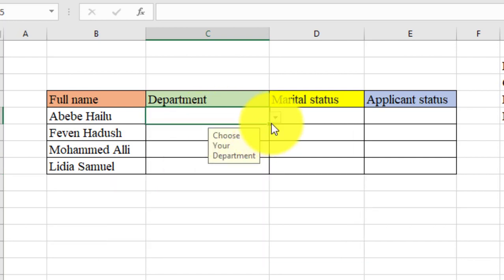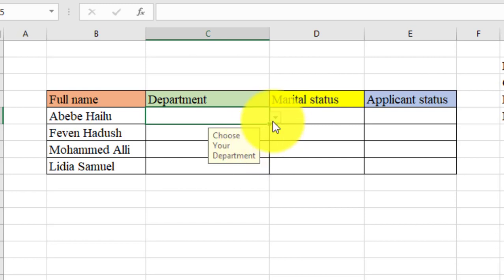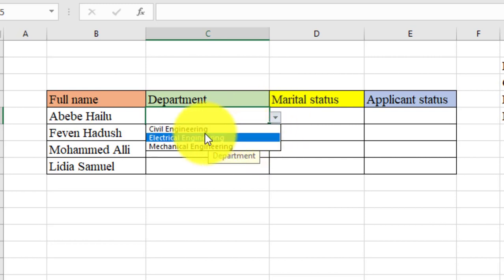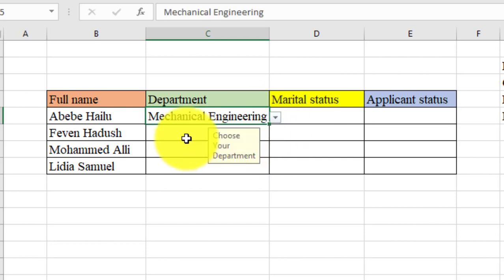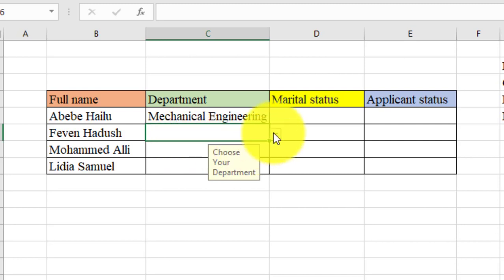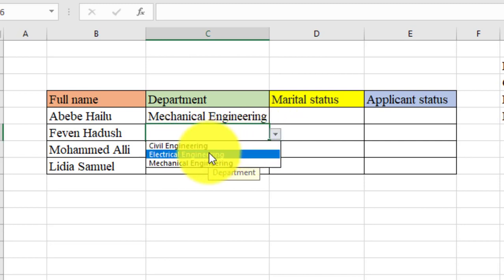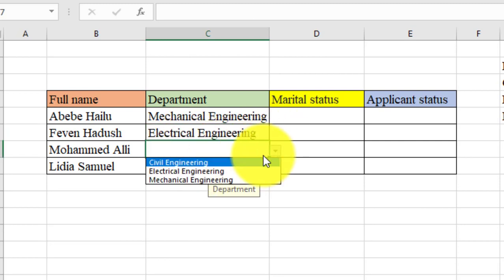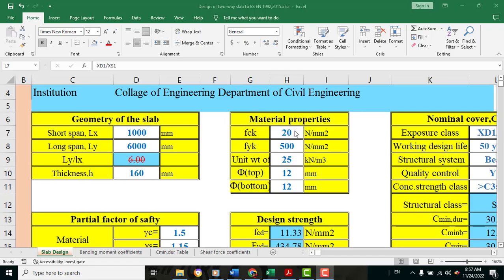Hello everyone. This is the drop-down list in Excel.